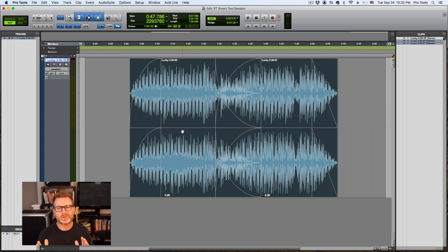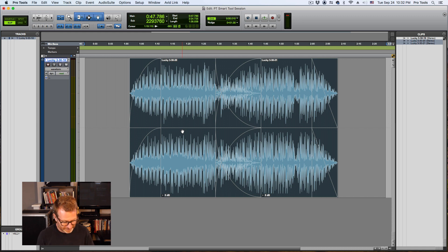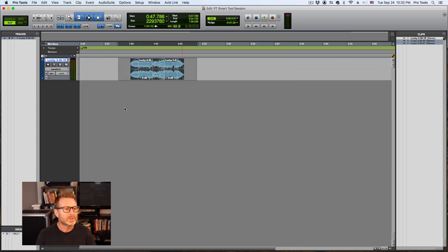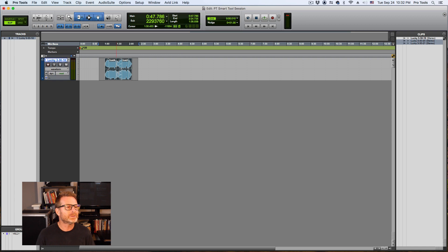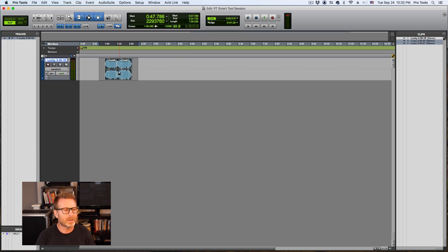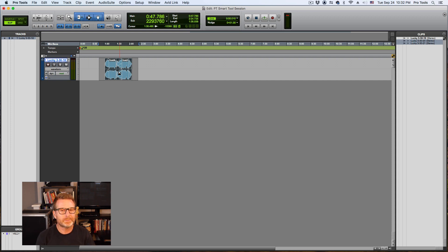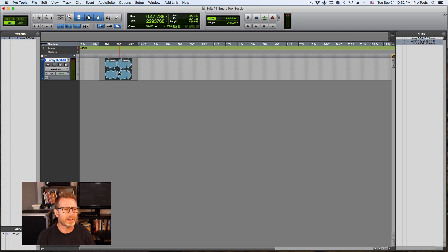And this is where the smart tool is very effective. If I try to use it on a very zoomed out selection like this, the Smart Tool can be a little bit cumbersome. So make sure you make the clip that you're dealing with large by enlarging the track size. Alright. Smart tool.